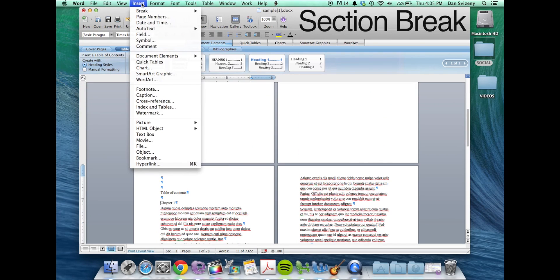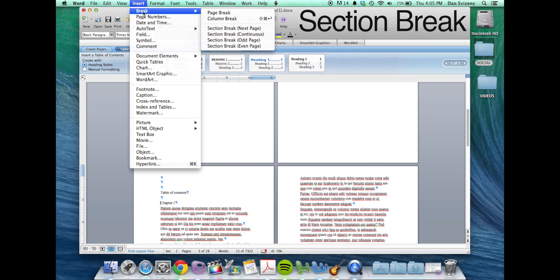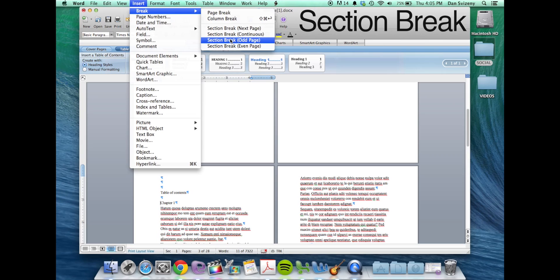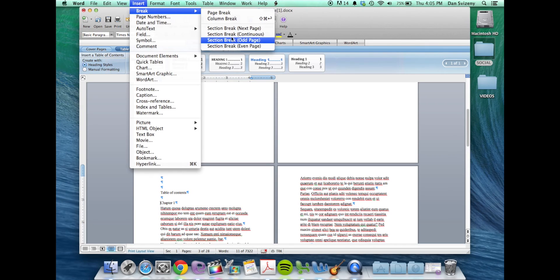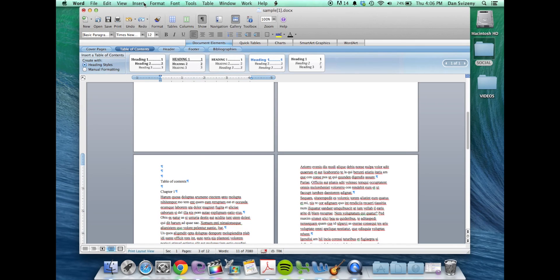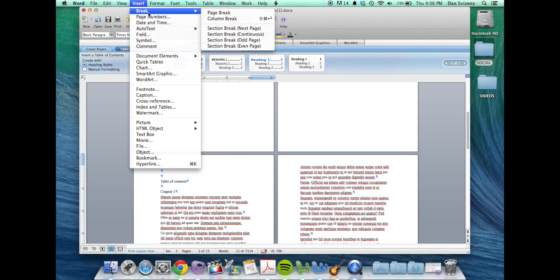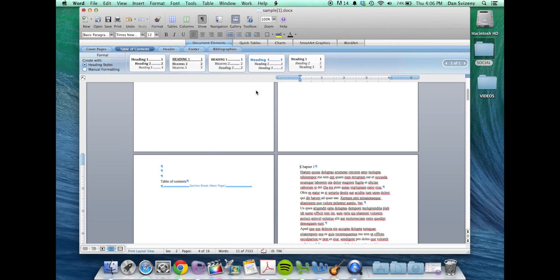So we're going to insert a section break. There's a couple different kinds. You can have it so it will start on the next odd page or the next even page or the next page if you don't care which one. So we'll just go insert a section break on the next page. We can then highlight the chapter text or the title.